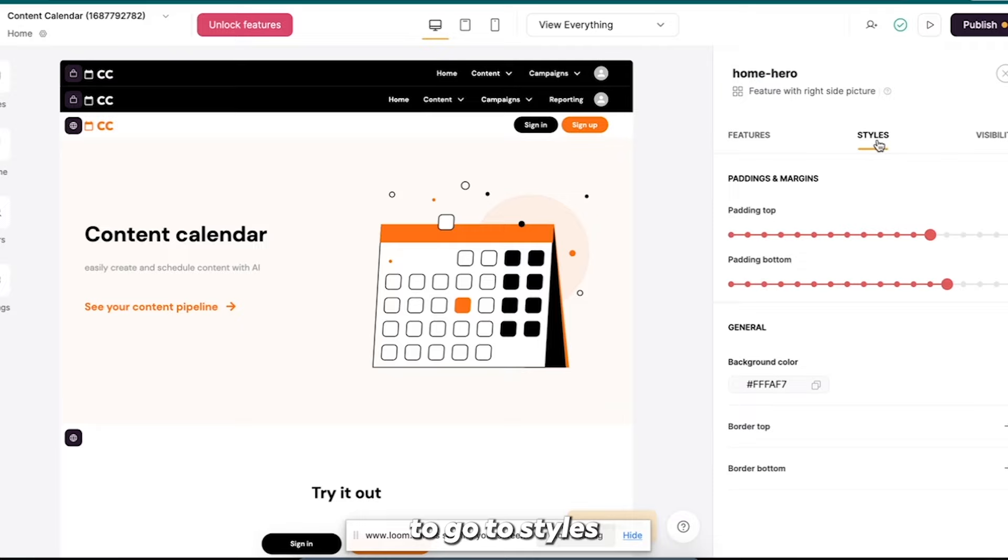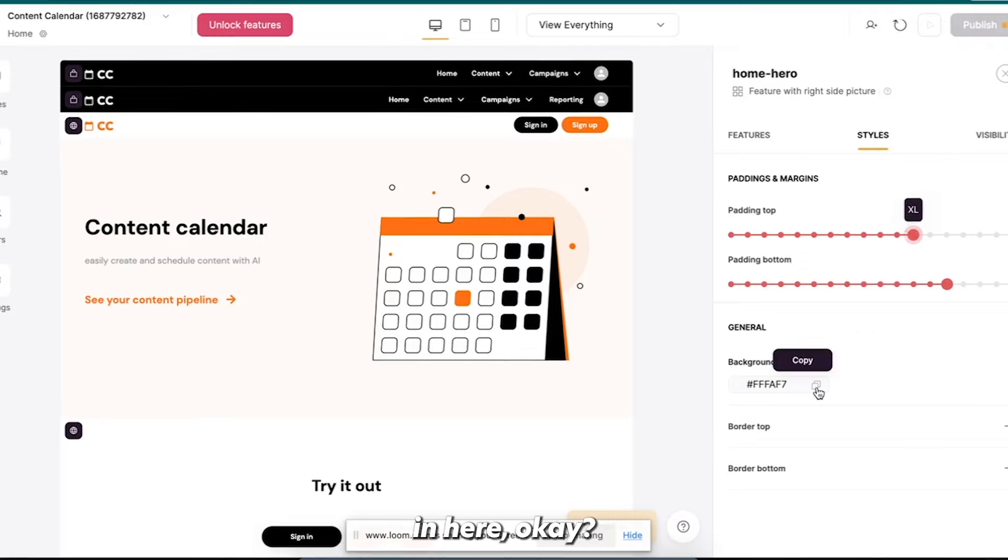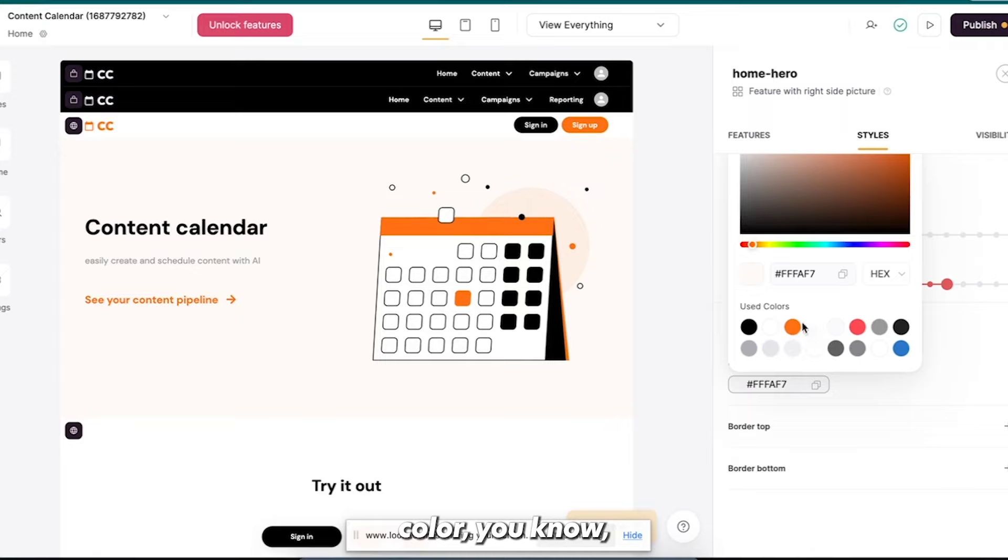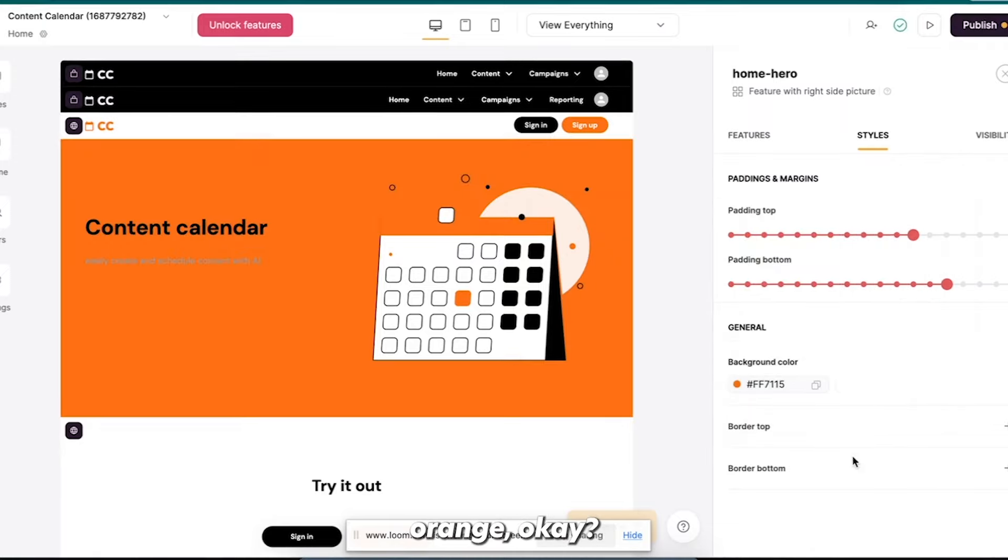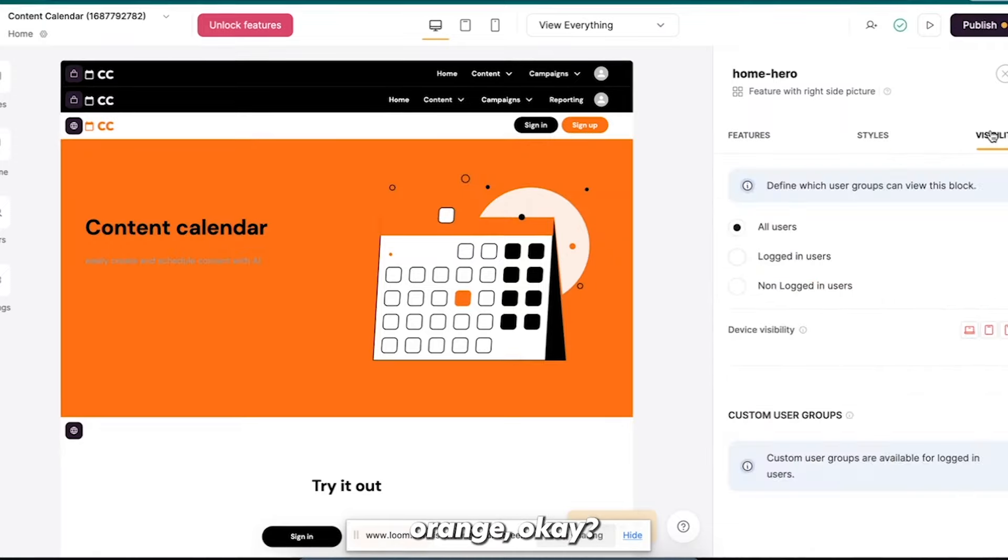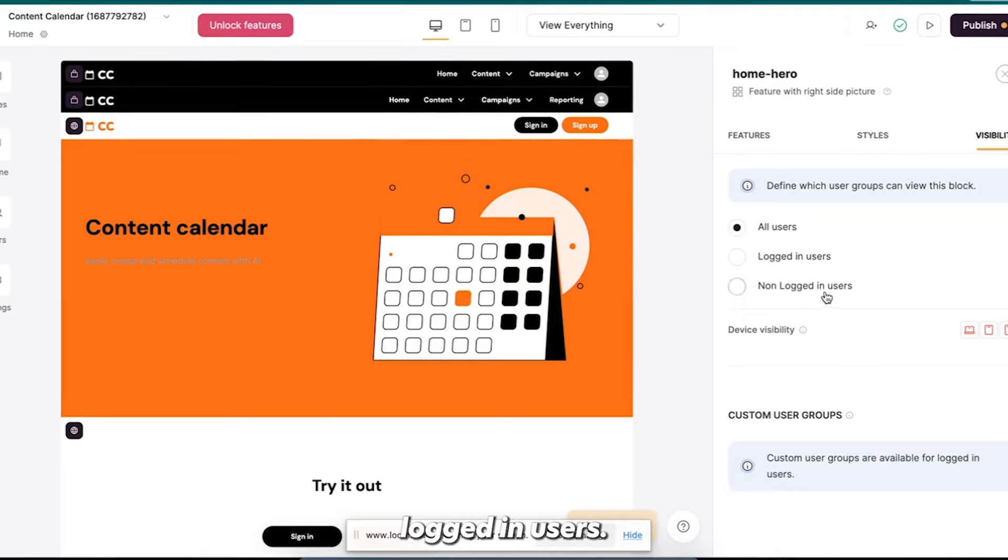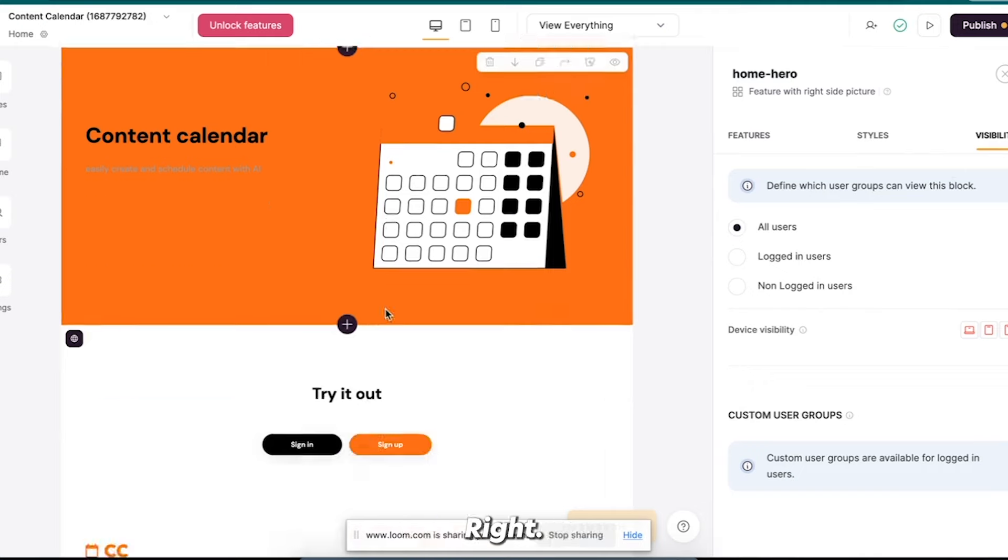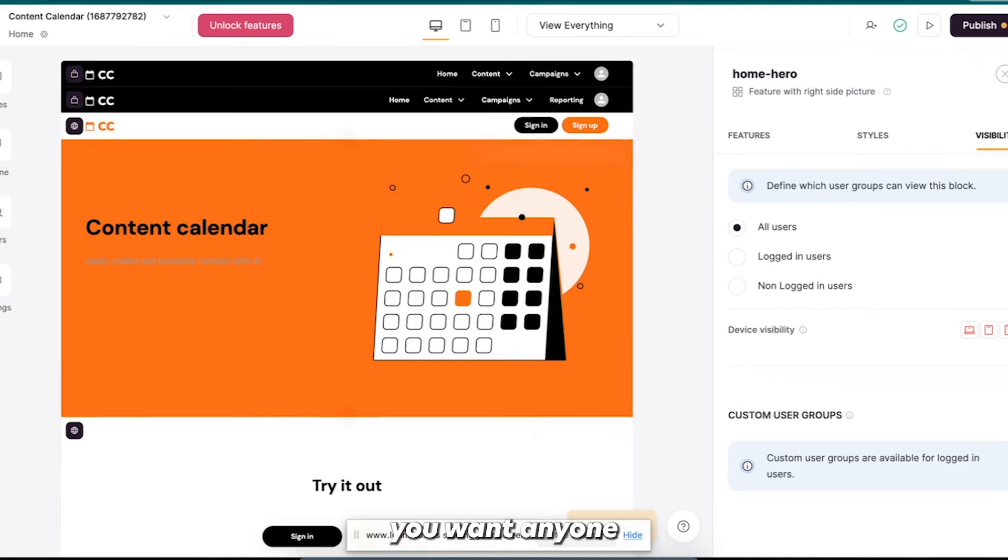Right, and so then you can also go to styles and you can play around with the padding here. Okay, you can change the background color. You know, you can just do, boom, make it orange. Okay. You can play around the visibility of like who can see this, all users, logged in users, or non-logged in users.